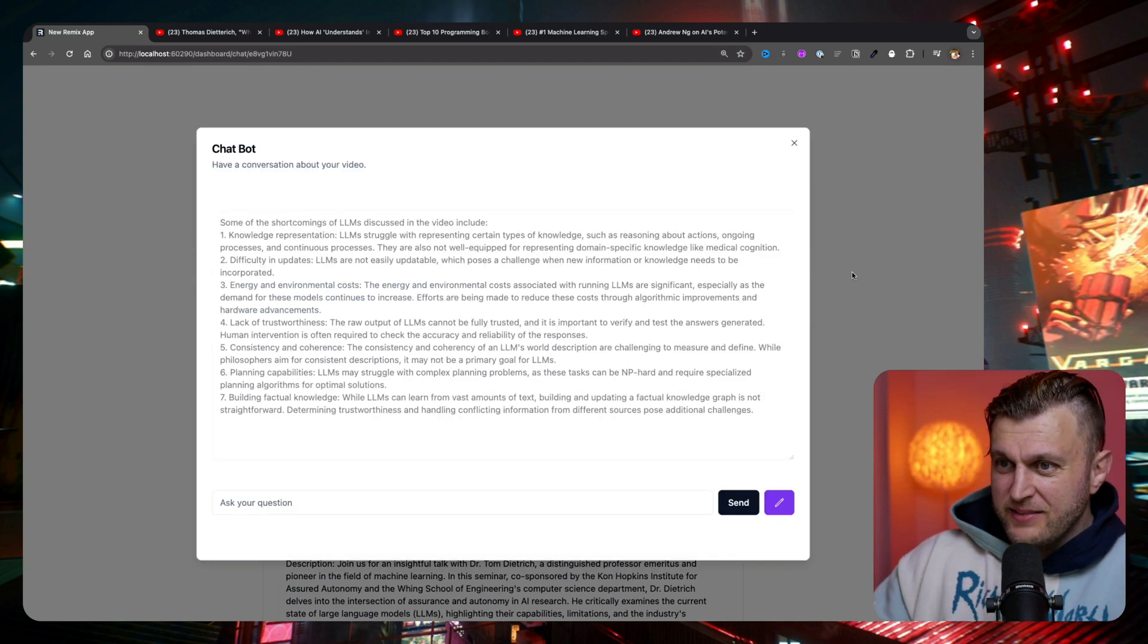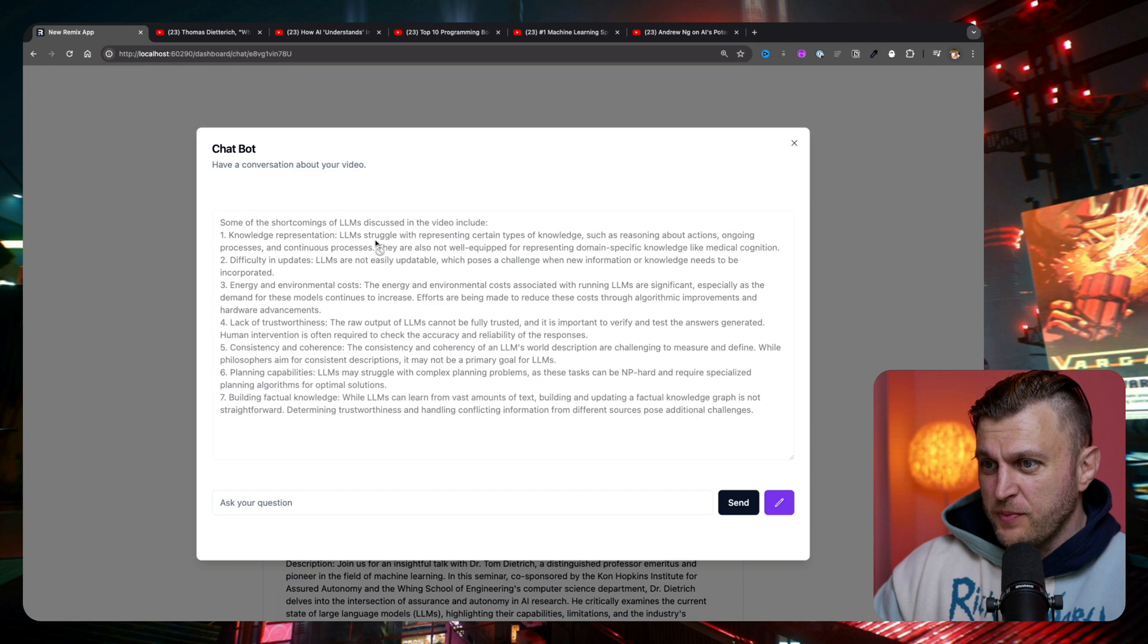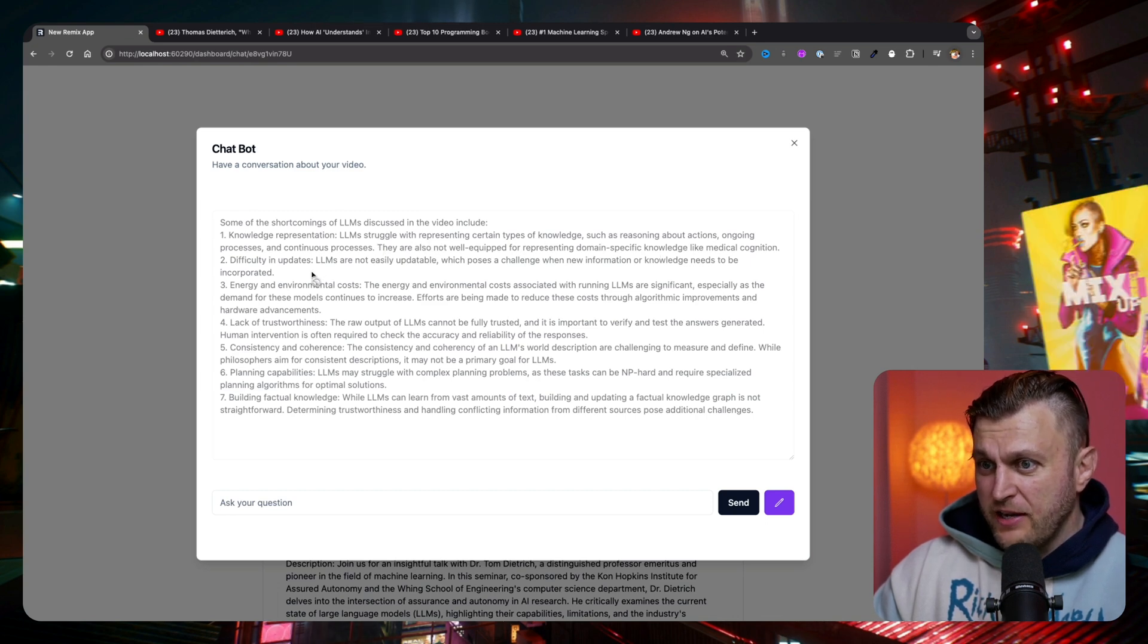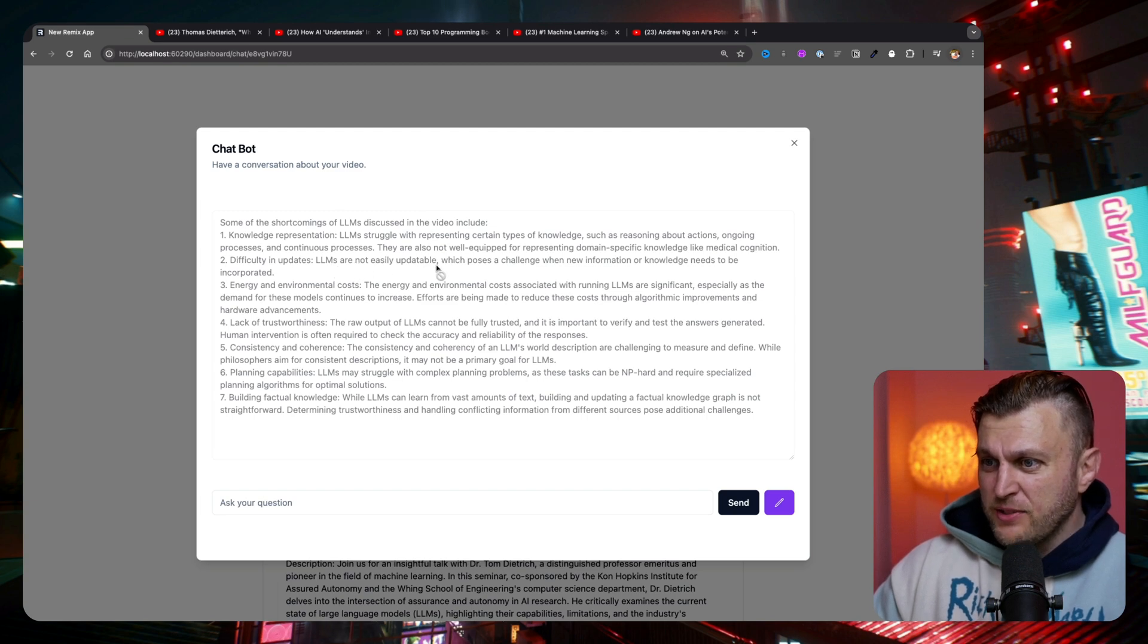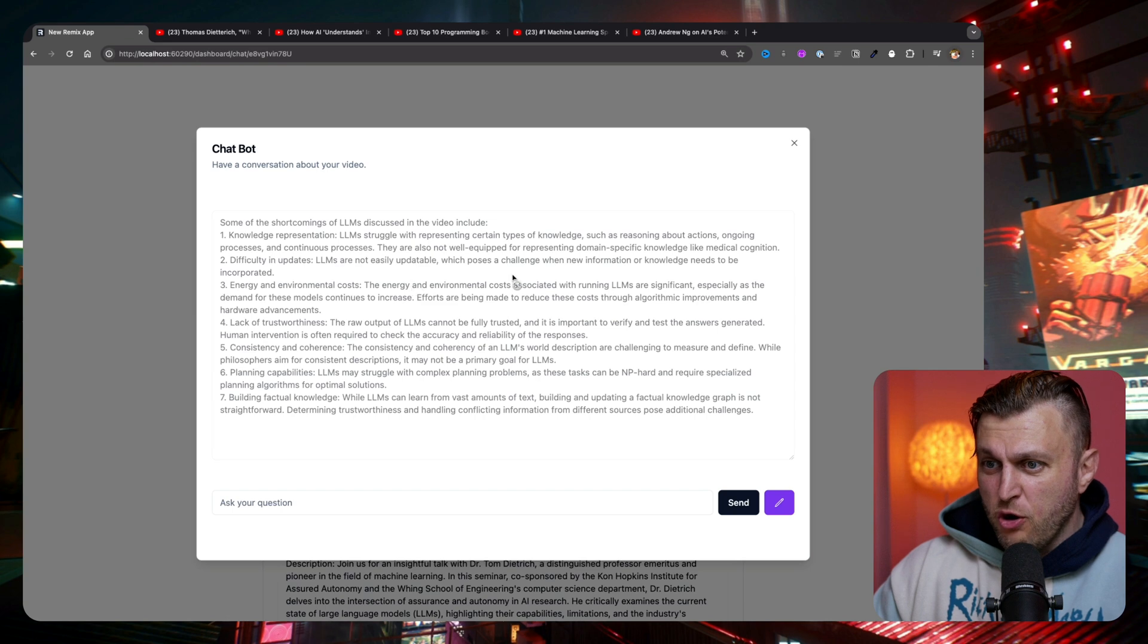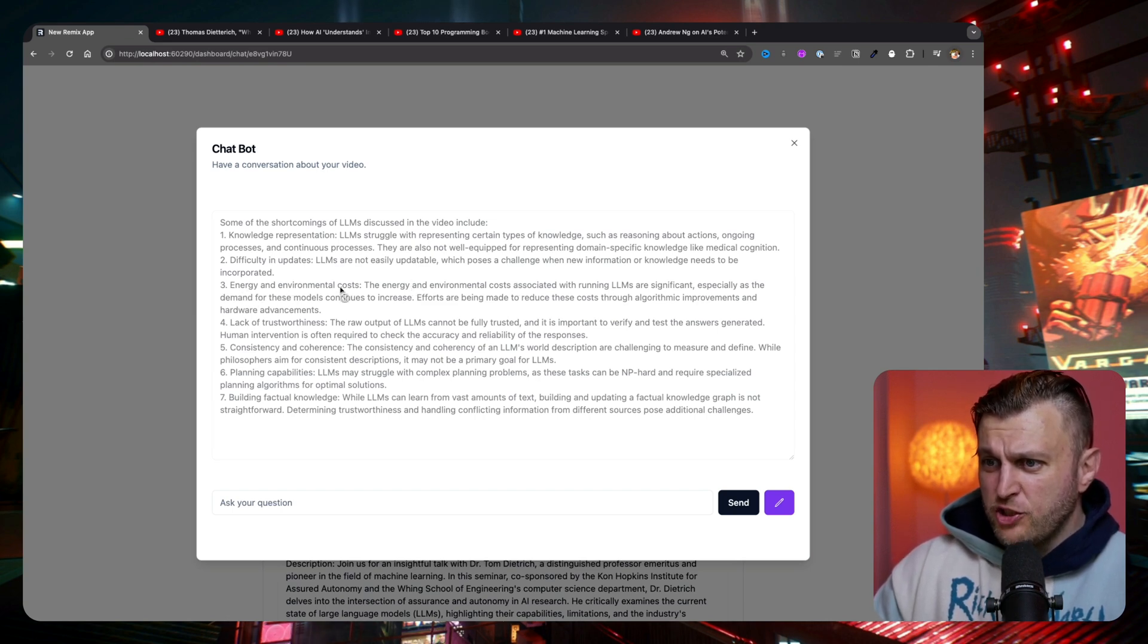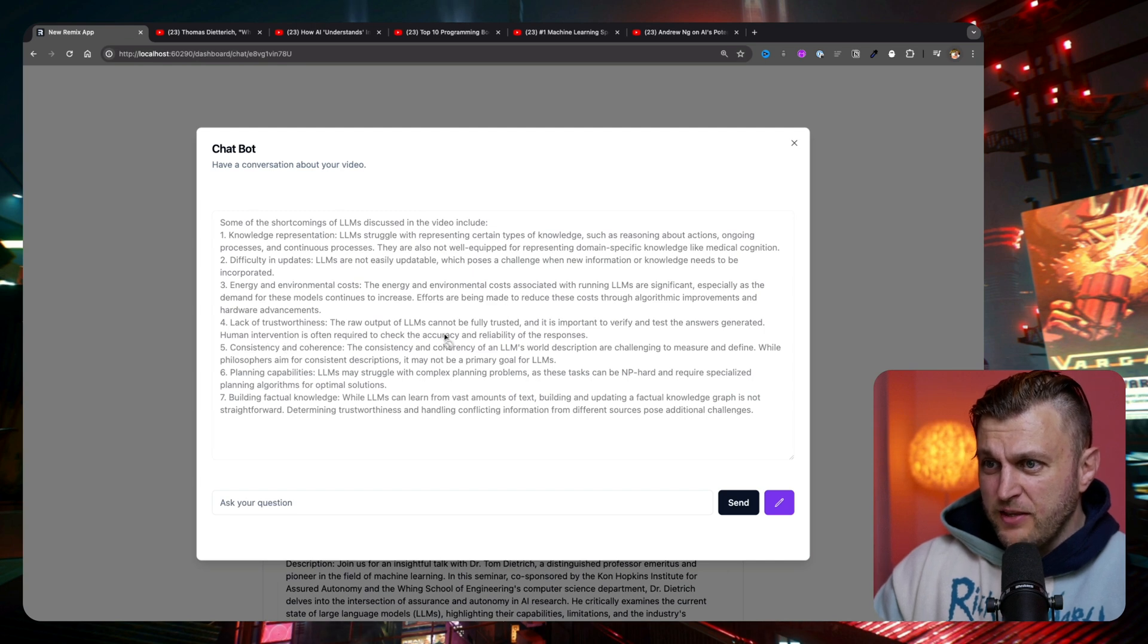And so here goes: some of the shortcomings of LLMs discussed in this video include knowledge representation. LLMs struggle with representing certain types of knowledge, such as reasoning about actions, ongoing processes. Difficulty in updates - that's a big one. LLMs are not easily updated, which poses a challenge when new information needs to be incorporated. It's also very, very expensive, also energy and environmental costs and so on, lack of trustworthiness.